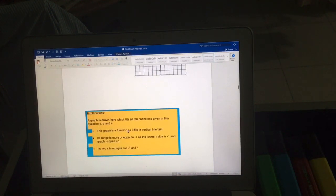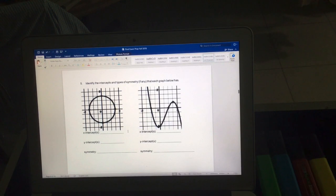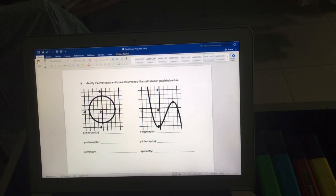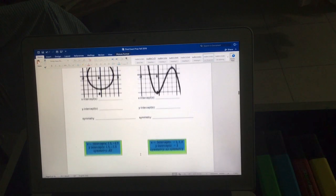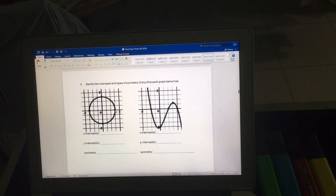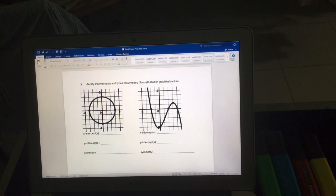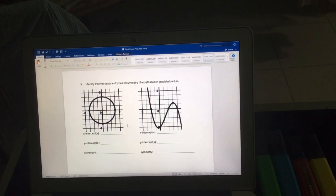Next, we identify intercepts and symmetry of the given functions. One function has an x-intercept here and there, and a y-intercept here. Another has x-intercepts and a y-intercept, and no symmetry. Be careful about graph scaling — for example, if the scale goes from 0 to 2, then the value 1 is in the middle, not at the first grid line. So 0.5 is actually at the first mark.